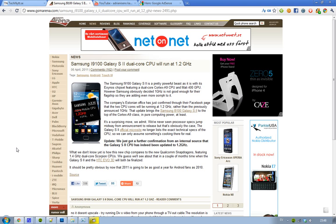But yeah, I think it could be even running the 1.4GHz dual-core Scorpion Snapdragon CPUs. Yeah, it's going to be interesting. But we're probably going to see these phones in the upcoming months.